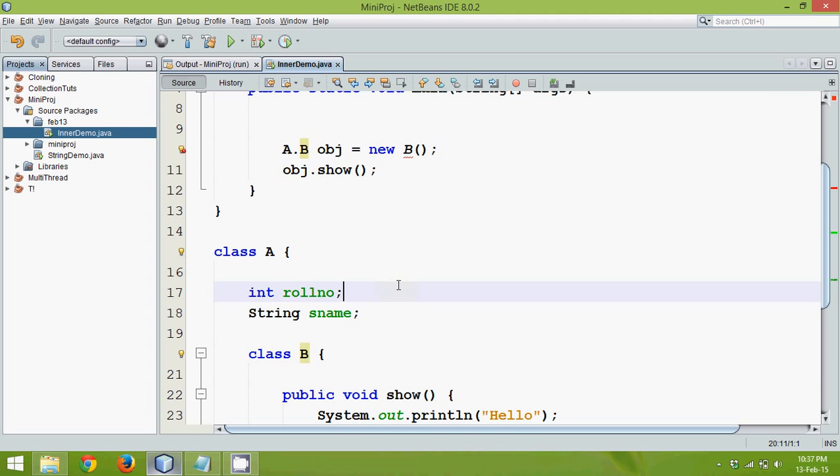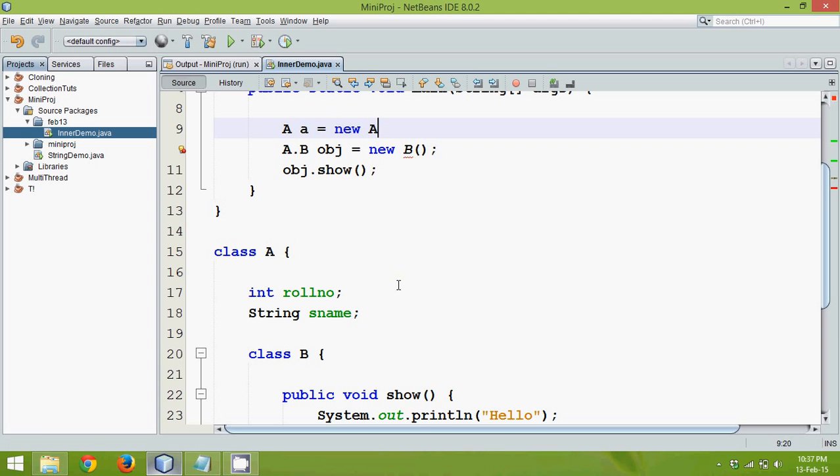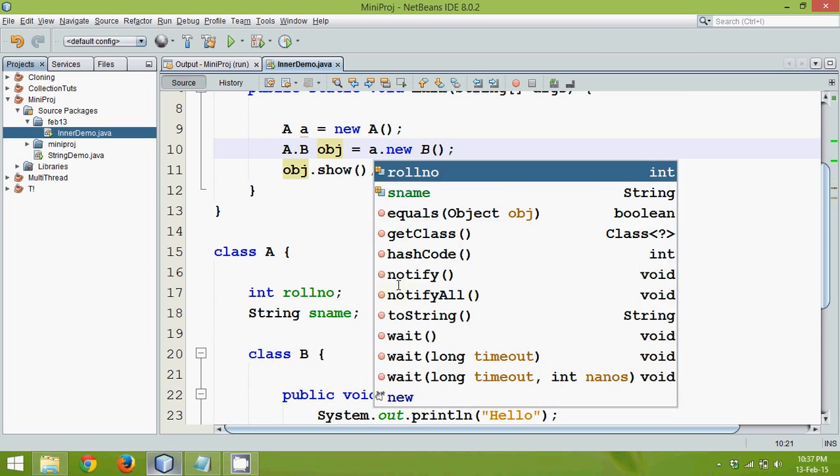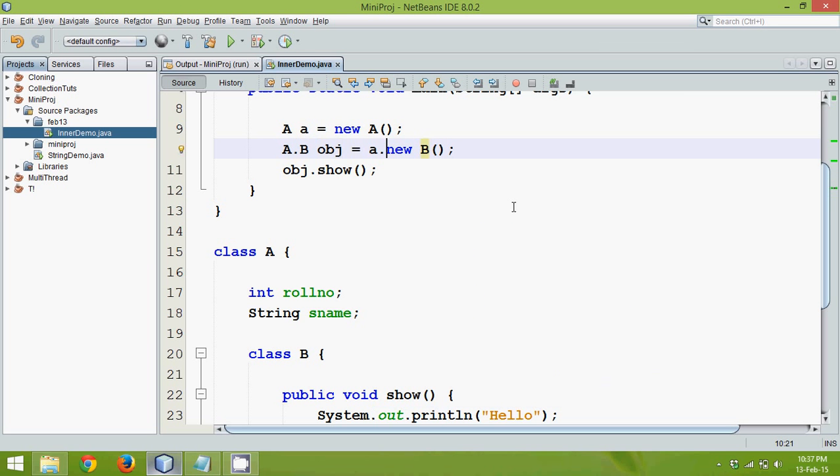It is because class B here is a member. We are not writing any static keyword here. That means this becomes a non-static member. And to access a non-static member we require an object. So what we will do, we will create an object of A as A and new A.